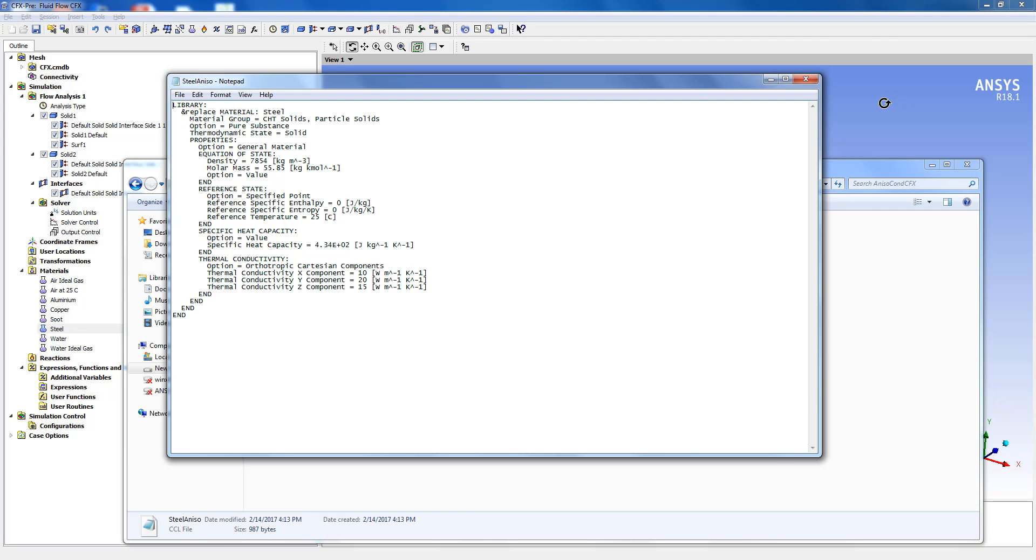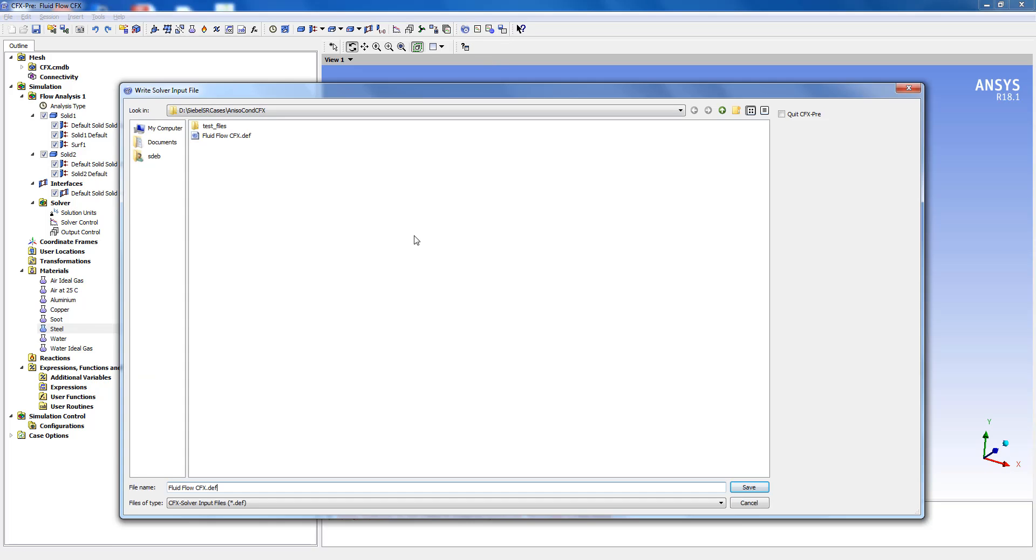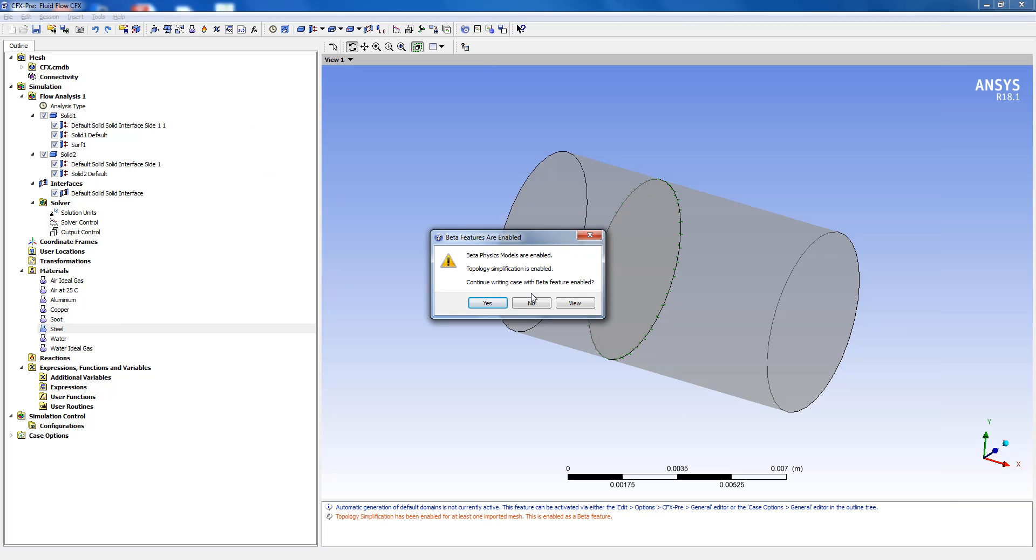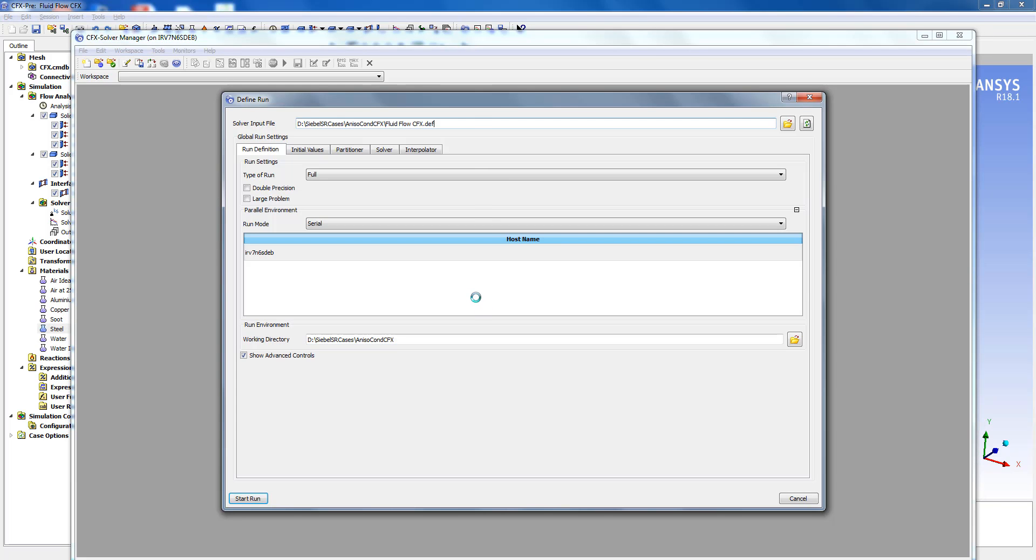Once you have specified the material properties and set the case up properly we can go and define the run. This will create the .def or the .definition file and the panel will open up like this.